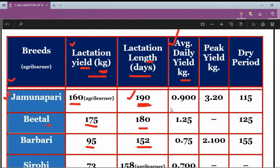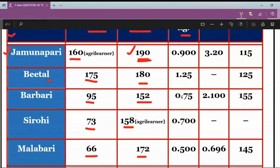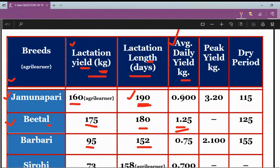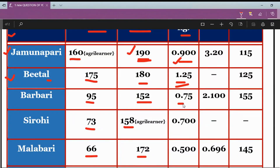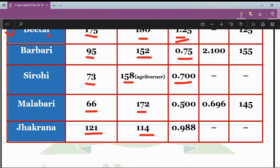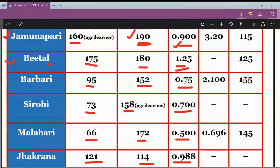Looking at average daily yield in kg, the maximum is Beetal's. It totally depends on the type of question and what they are asking. From the same table, different questions can be put up. Jamunapari's average daily yield is 0.9 kg, Beetal's is 1.25 kg, Barbari's is 0.75 kg, Sirohi's is 0.70 kg, Malabari's is 0.50 kg, and Jhakrana's is 0.988 kg. You can compare who has the highest and lowest.